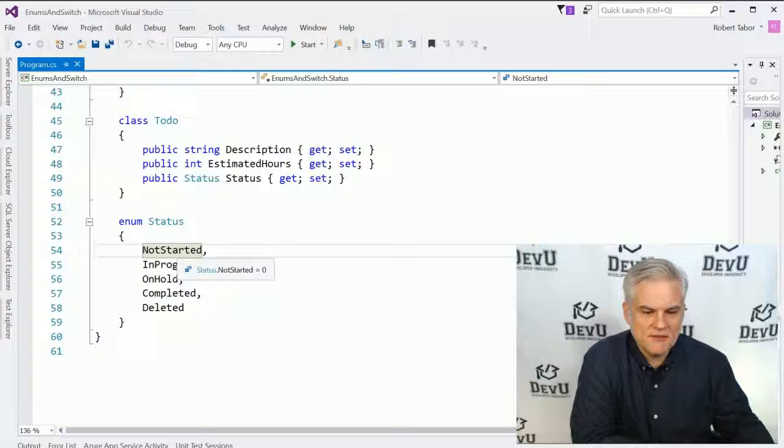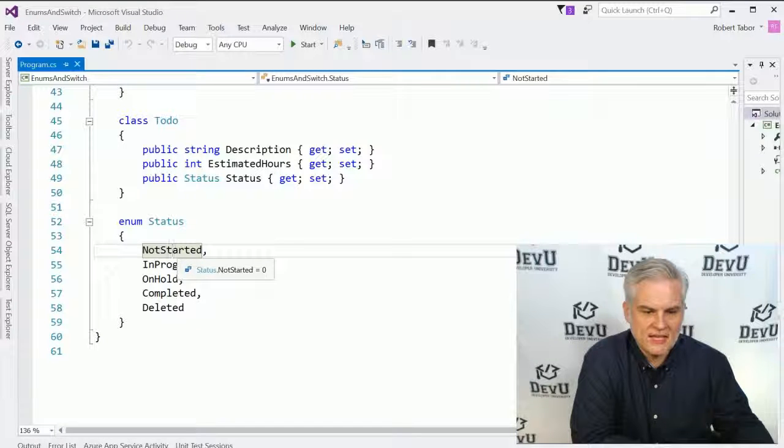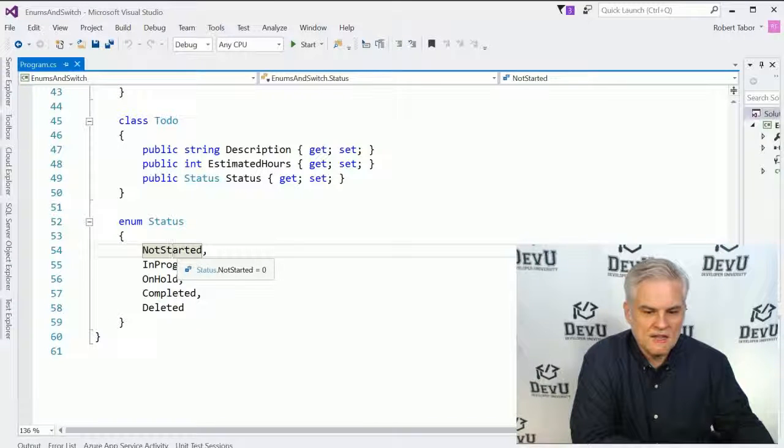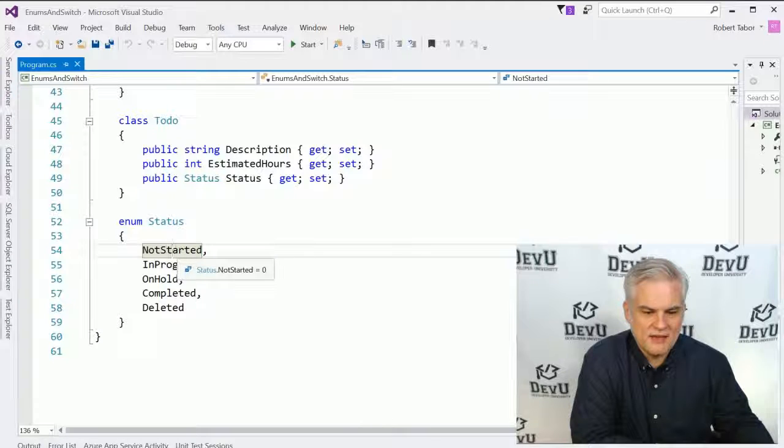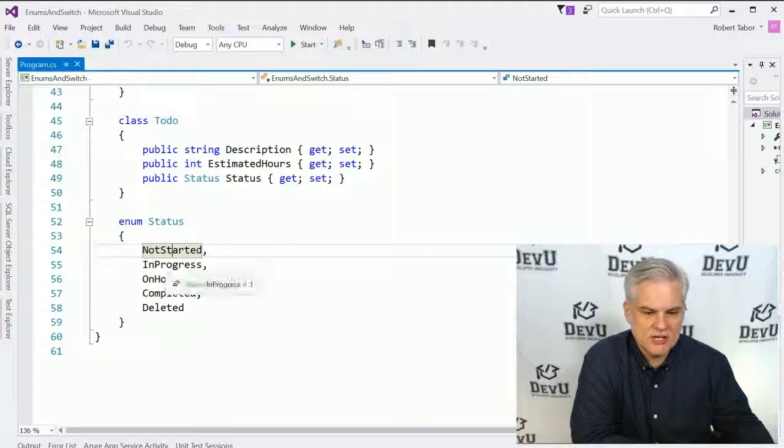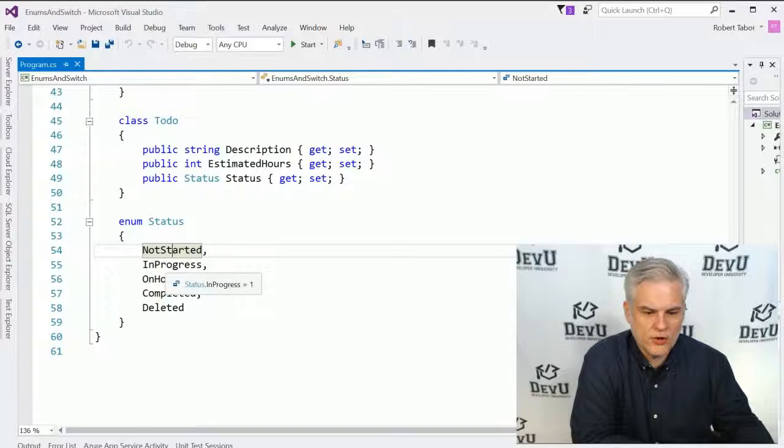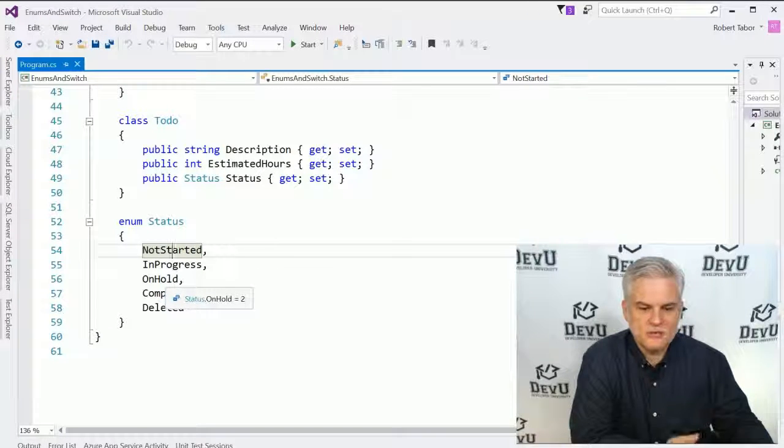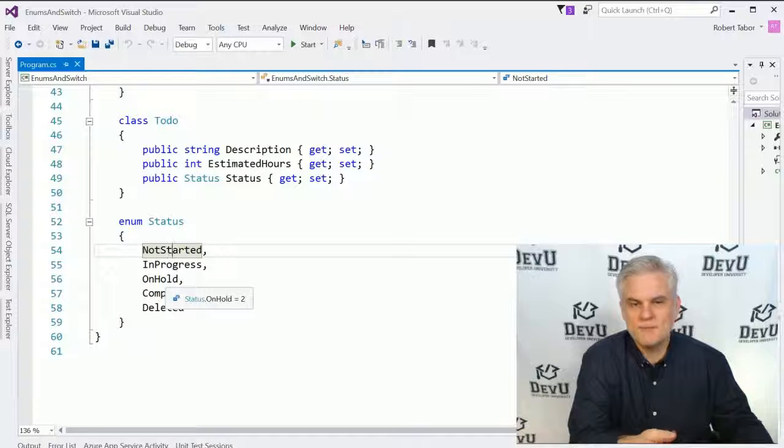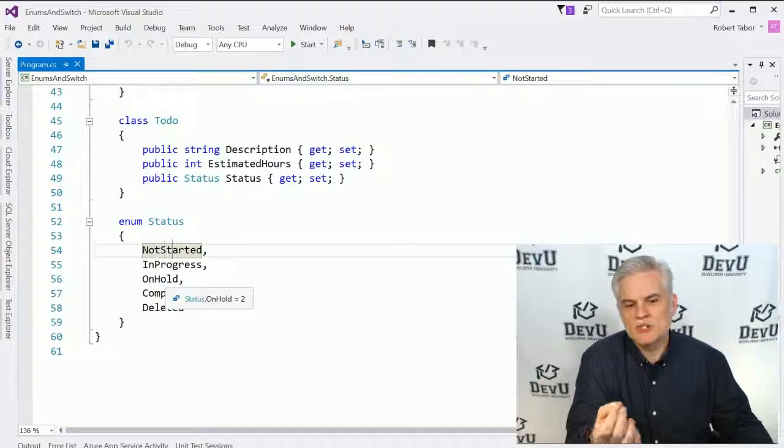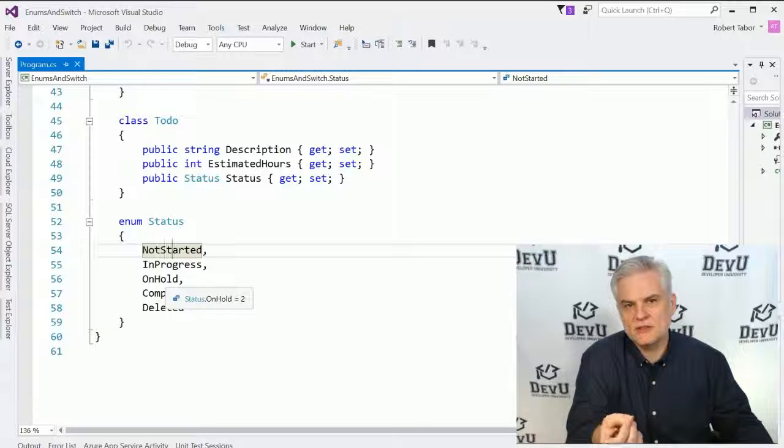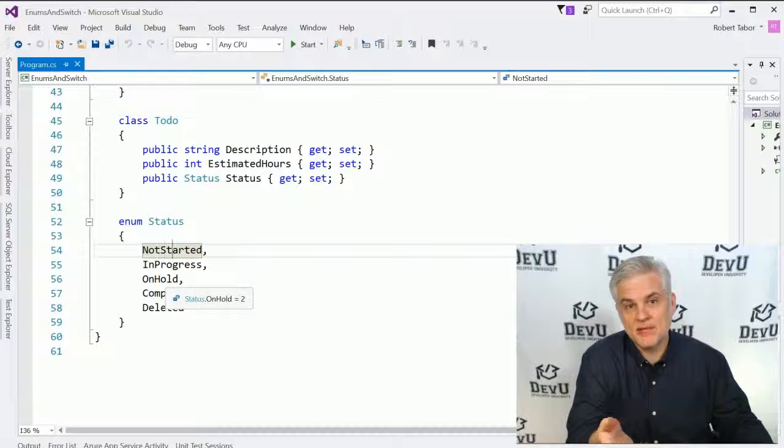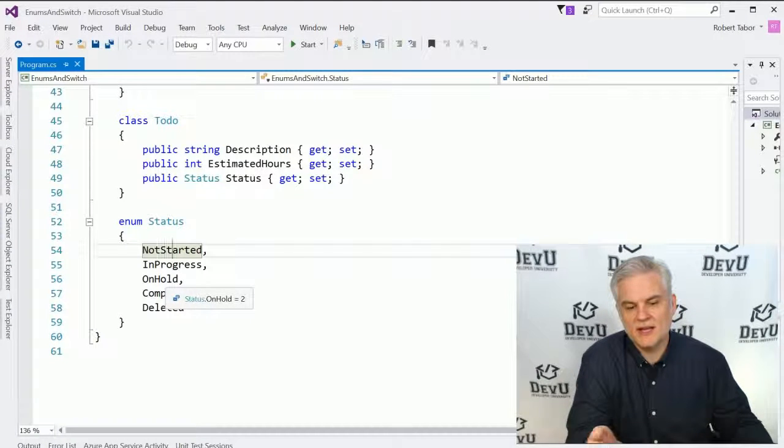Did you notice as I hover my mouse cursor over it that each of these values are given numeric values. So Not Started equals zero, In Progress equals one, On Hold equals two, and so on.